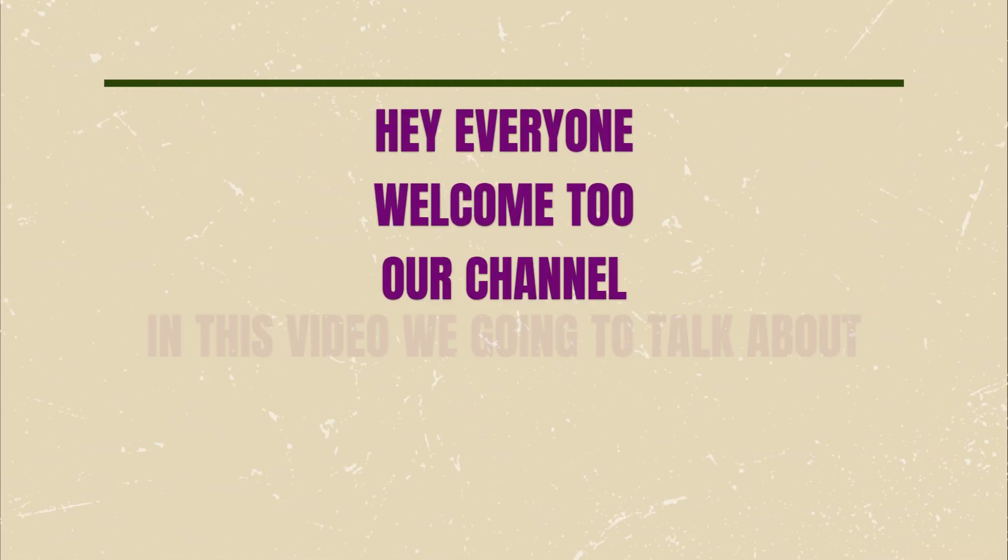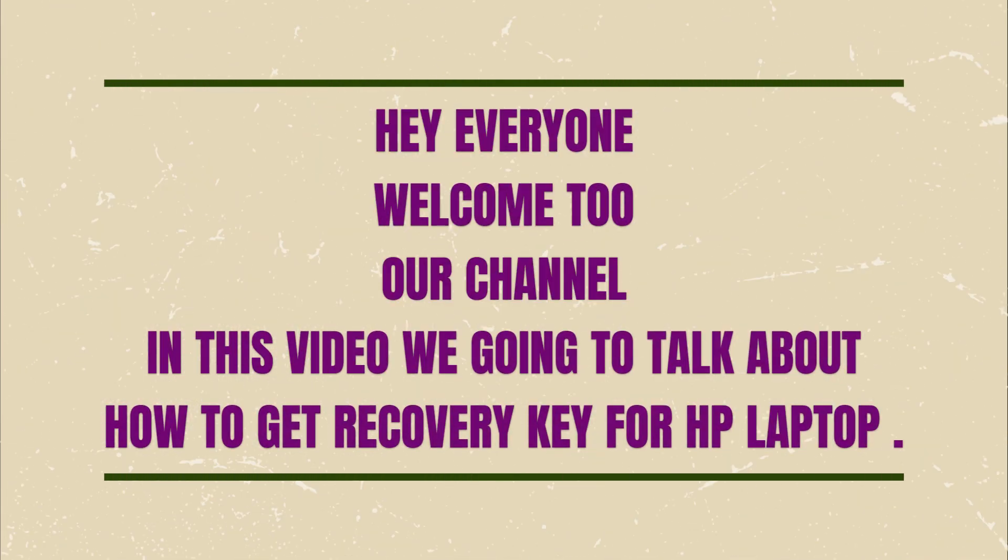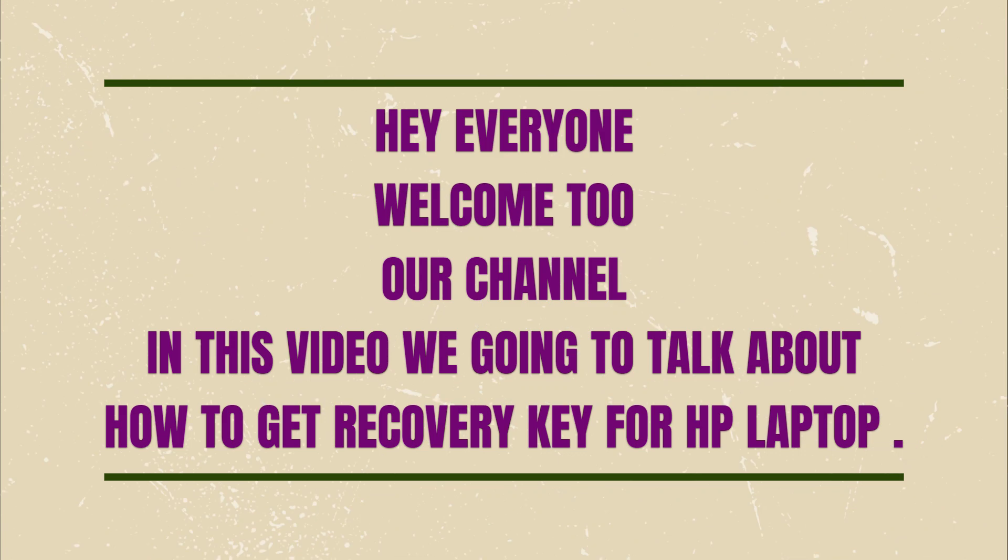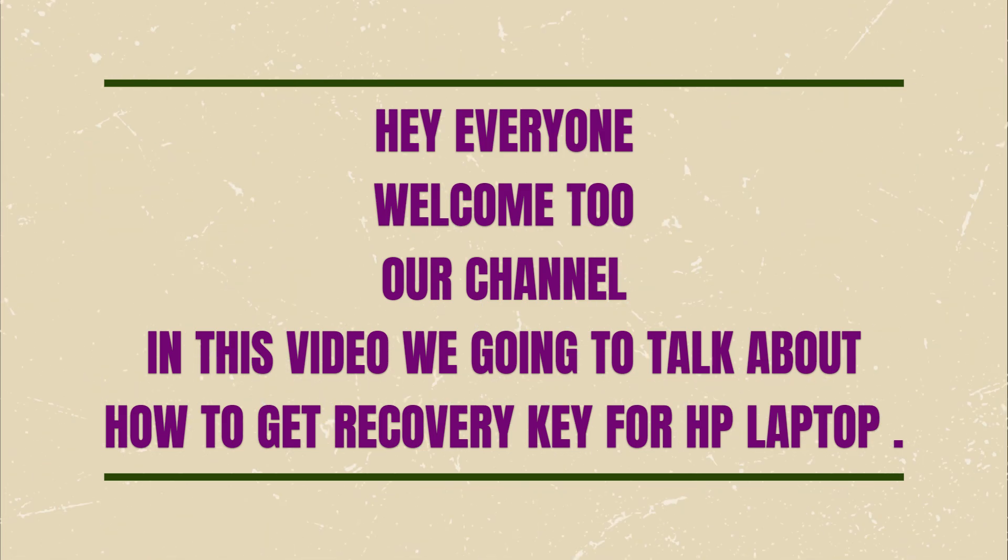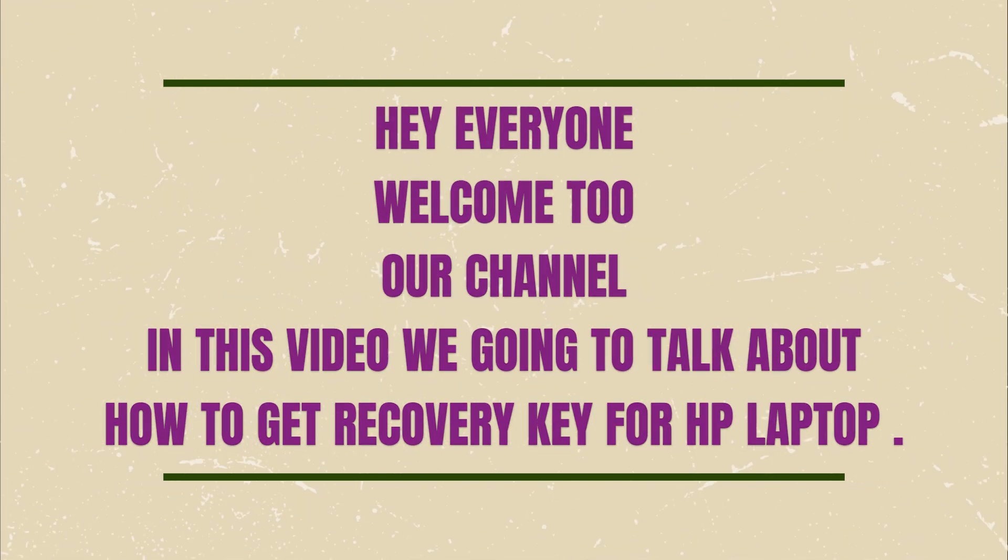Hey everyone, welcome back to our channel. In this video we're going to talk about how to get recovery key for HP laptop. So without any further ado, let's dig into the video.